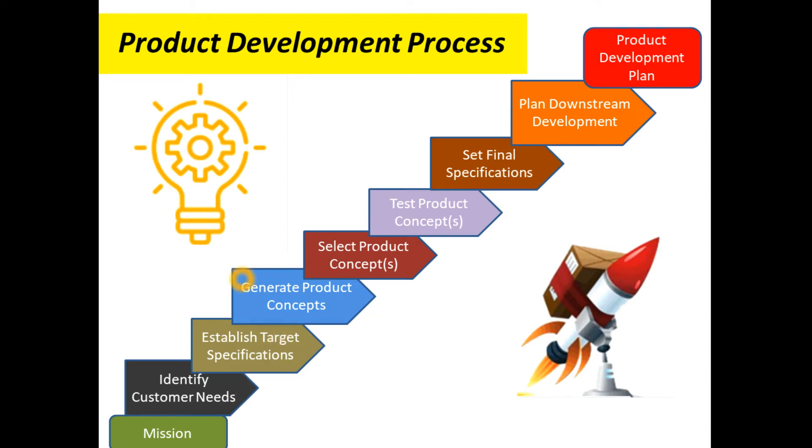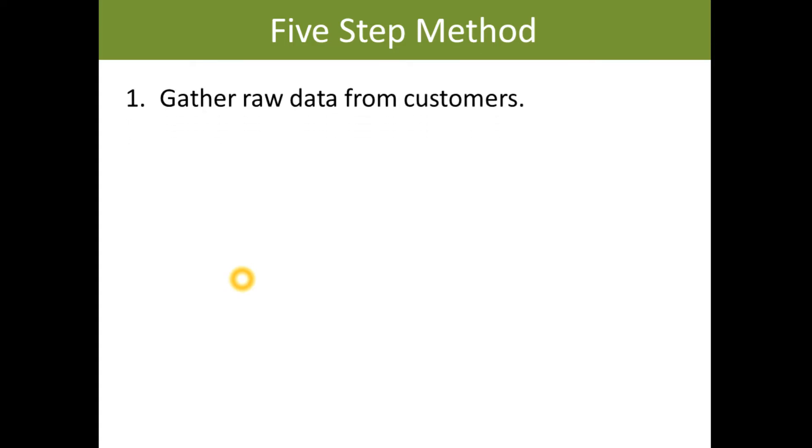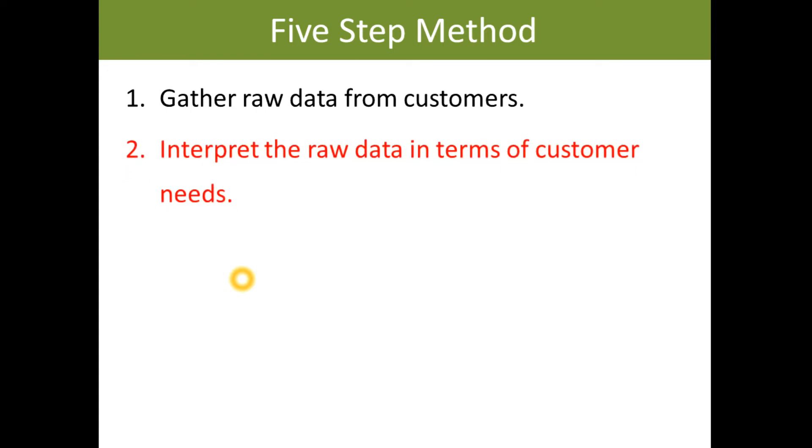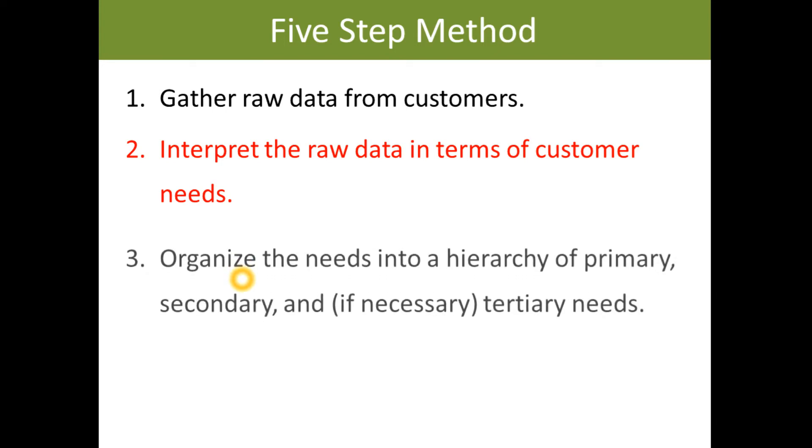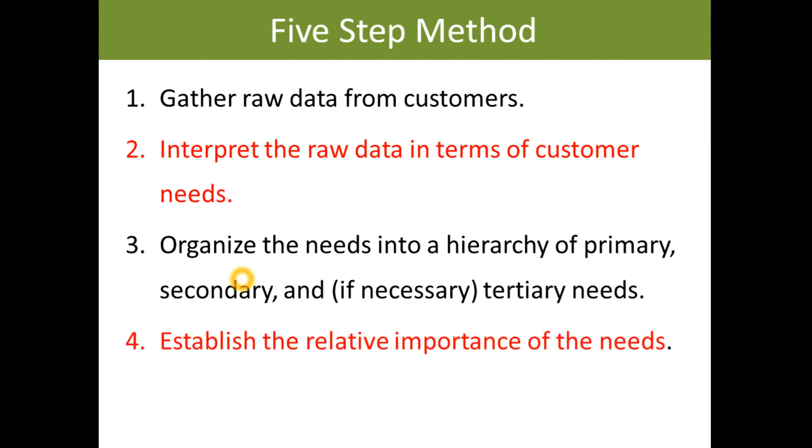Let us discuss the five-step process or method to identify customer needs. They are: gather raw data from customers, interpret the raw data in terms of customer needs, organize the needs into hierarchy of primary, secondary, and tertiary needs, establish the relative importance of the needs, and reflect on the results and the process.